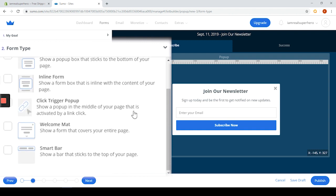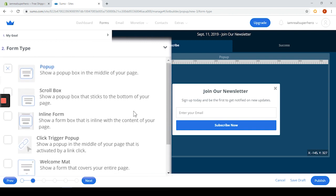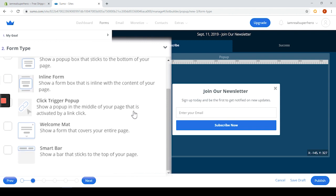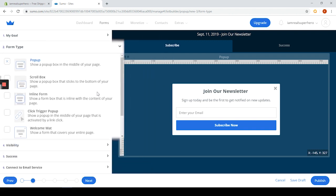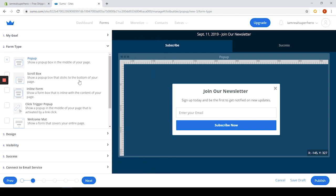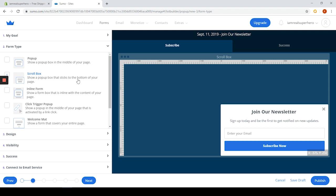This is a tough choice actually. I wasn't expecting that one either. Maybe we can go with a scroll box pop-up and start designing it a little.